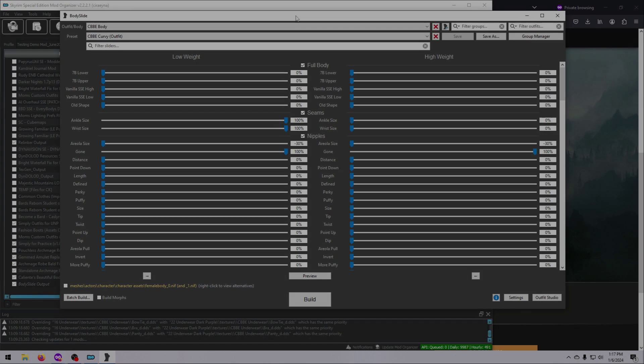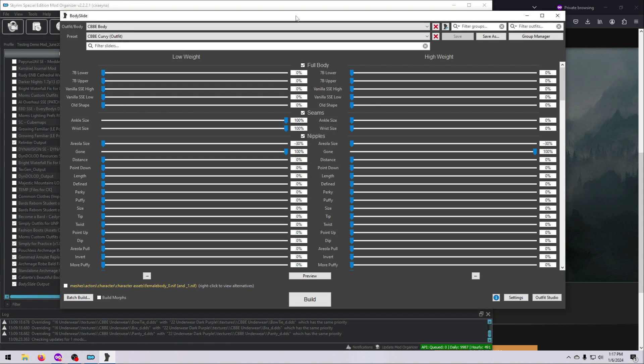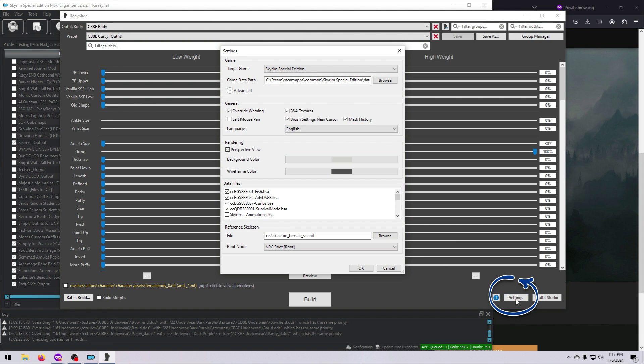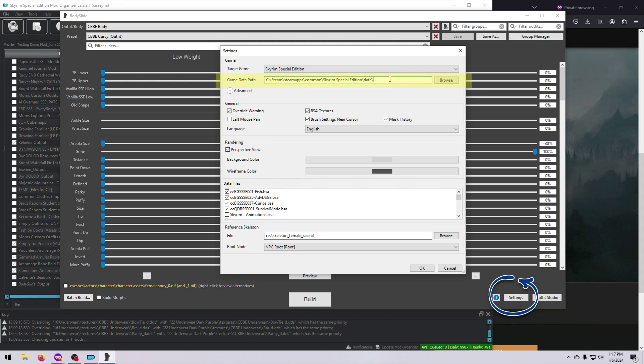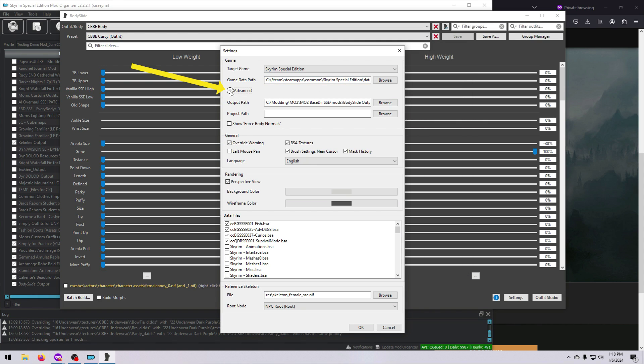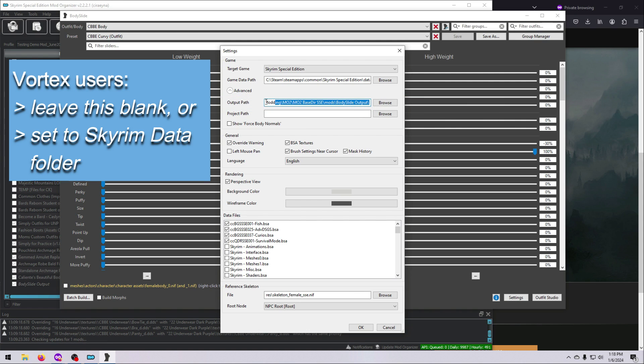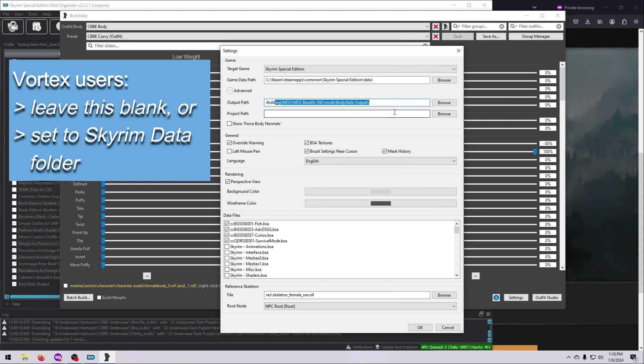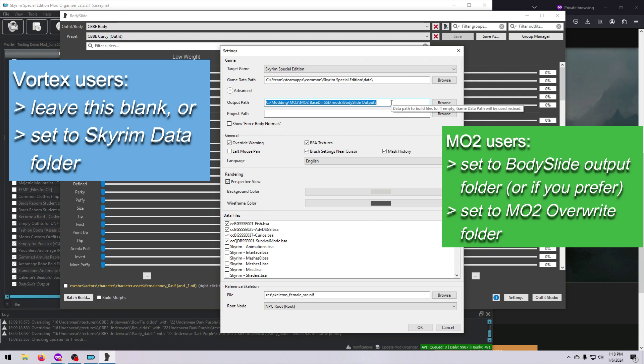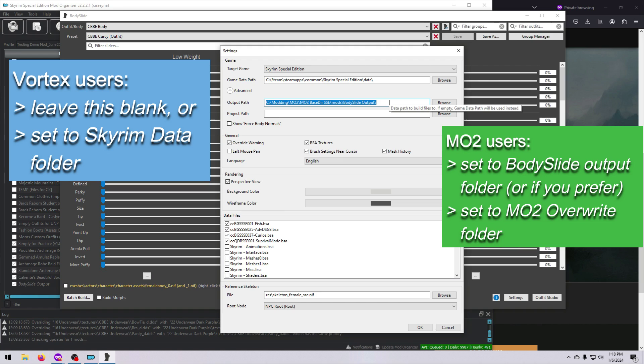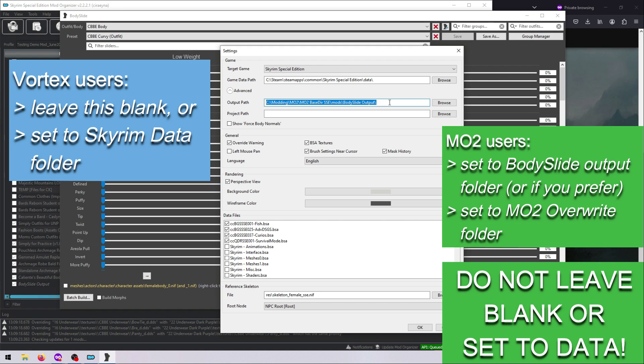If you happened to get the game path wrong when you launched BodySlide the first time, don't fret. You can change it any time in the BodySlide Settings menu. The same goes for the BodySlide Output Path. That can be changed any time here in the Advanced Settings section. But unless you know what you are doing, Vortex users should leave this blank, or set it to the Skyrim Data folder, and MO2 users should always have this set to their BodySlide Output folder. If you use MO2, do not leave this blank, or set it to the Skyrim Data folder, or you can overwrite your mods by mistake.